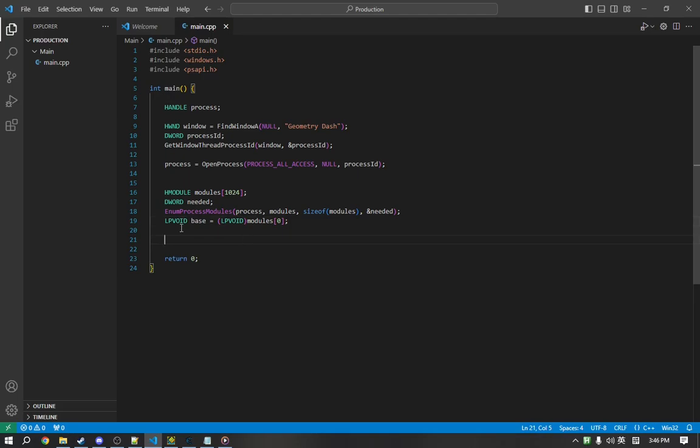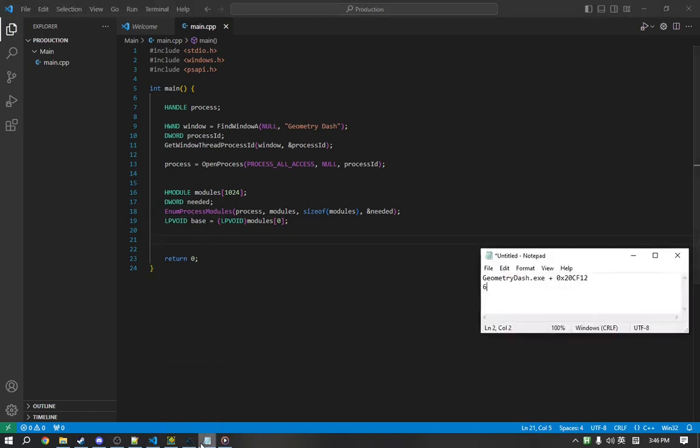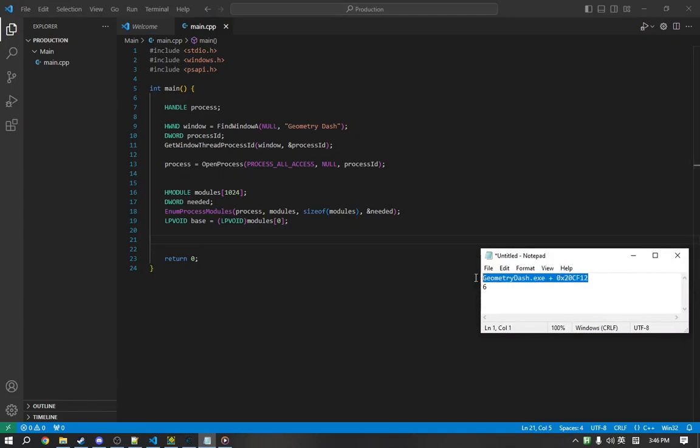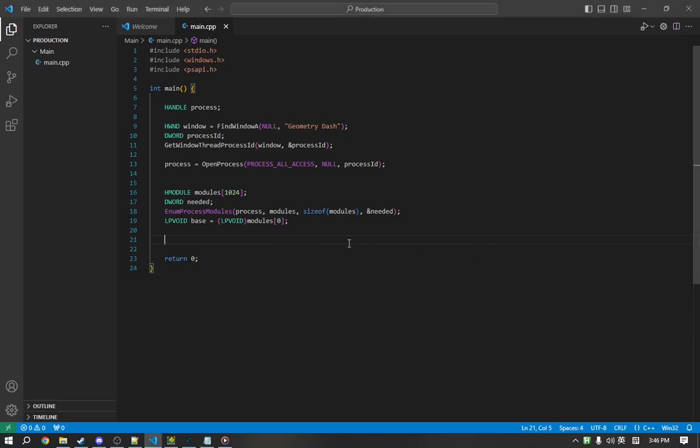Okay, so now that we have the base address of the game, we can compute where the instruction will be located. We just take base and add this. Now, before we can actually write to it, we need to understand the idea of memory protection.